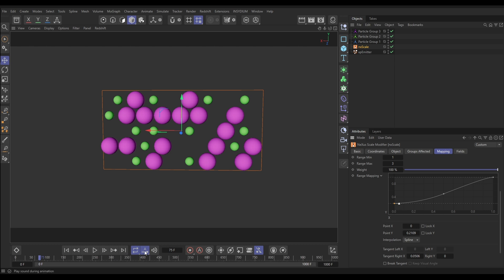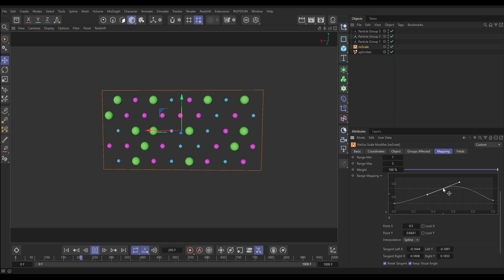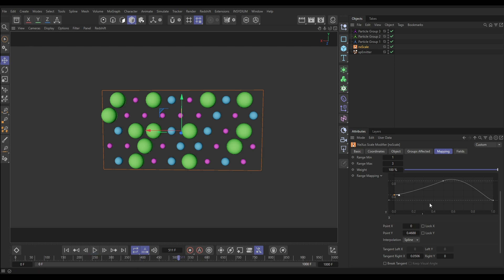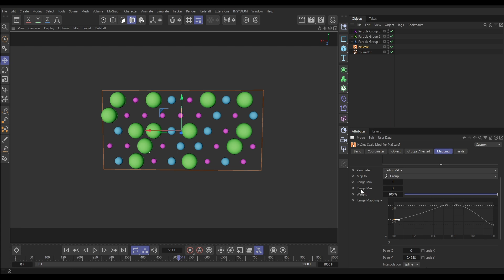We can make adjustments — giving the blue ones a little radius so we can see them, bringing the pink ones down, increasing the green ones. We have the ability to map our radius value to the groups. When doing this, only the exact position of the knots is relevant since particles can't be between groups. That's how we set up and use data mapping with the range mapping graph. The key takeaway is that the range is always across the X axis of our spline and the parameter you are mapping is on the Y axis.